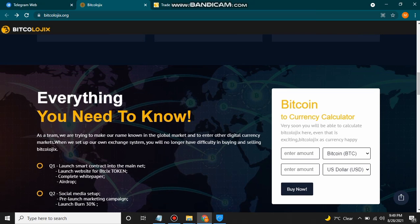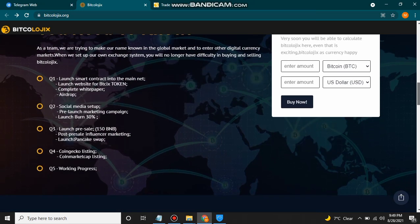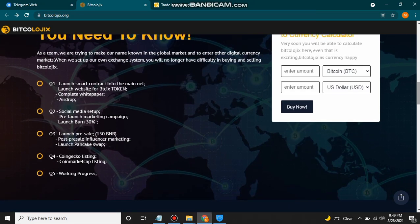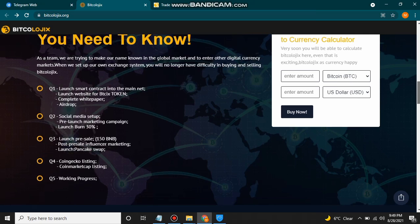They have a roadmap with five quarters. Quarter one: launch smart contract into mainnet, launch website for BTX6 token, complete white paper and airdrop. Quarter two: social media setup, pre-launch marketing campaign, launch 30%. Quarter three: launch pre-sale 150 BNB, post pre-sale influencer marketing, and launch PancakeSwap. Quarter four: listing on CoinGecko and CoinMarketCap. Quarter five is work in progress.